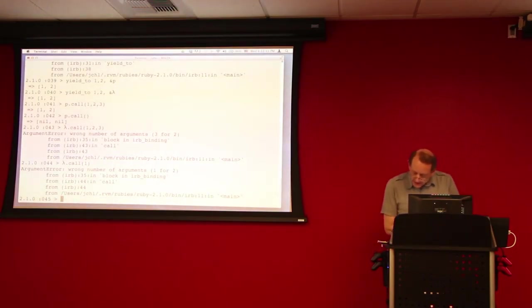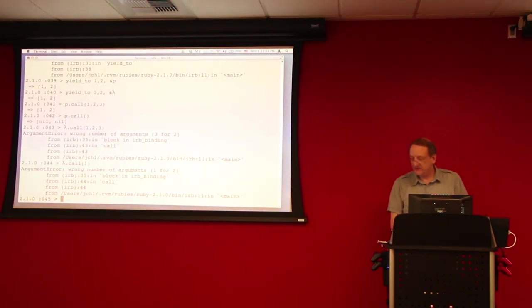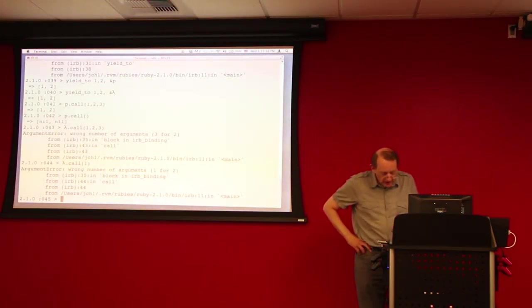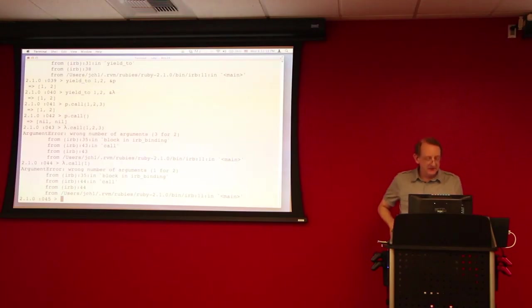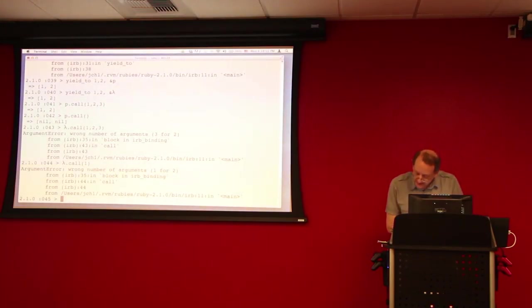Even though there's some flexibility around defining methods that take a variable number of arguments, there still has to be a variable there to capture that variable number of arguments. Alright, so that's our first difference.